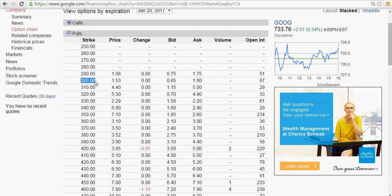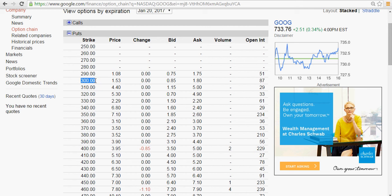If you ask me today, Google is right now at $733. It's not very likely for it to go to $300. Maybe there's a 1% chance it will go to $300, even if a recession comes it may not go to $300. So the risk is very low, and in that case I'm gonna get around $1 or something.